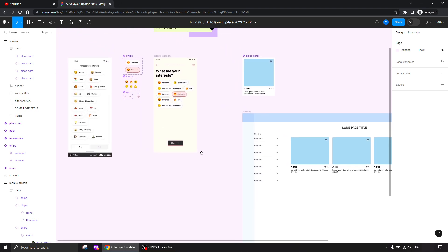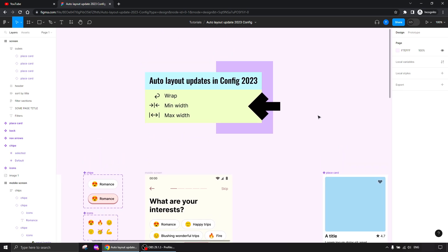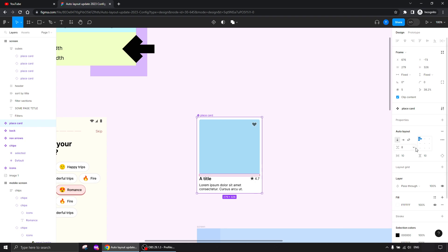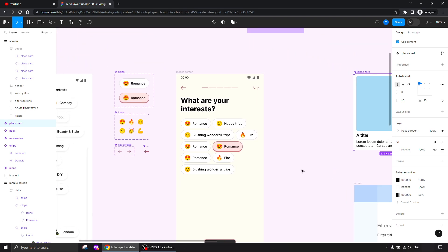So that pretty much wraps up all the auto layout updates. We talked about wrap, minimum width, and maximum width, and saw where the auto spacing is now — you can also just type 'auto' there. Really great behavior, honestly much easier to work with auto layout now. Go ahead, try it, see how it works for your designs.